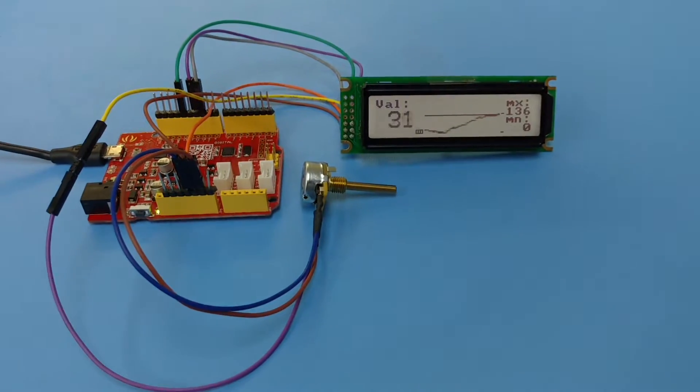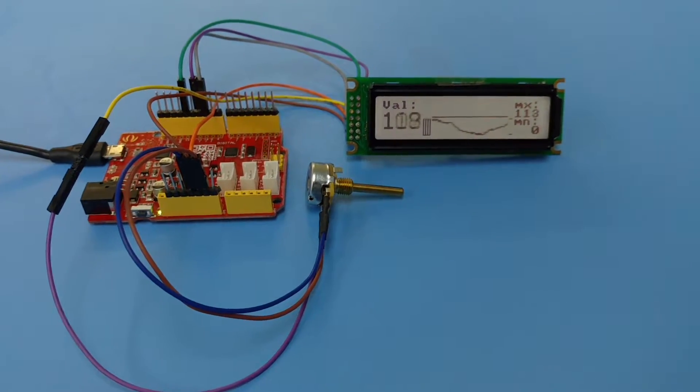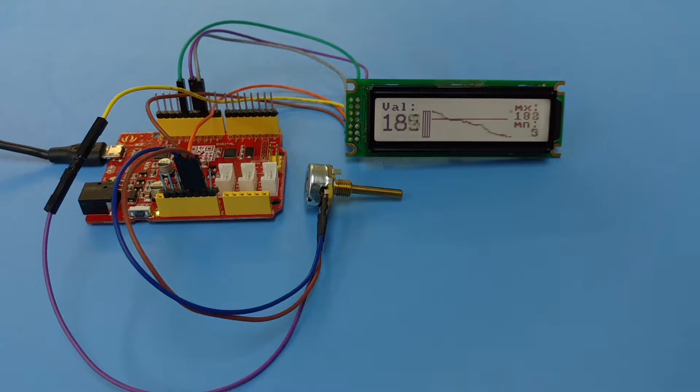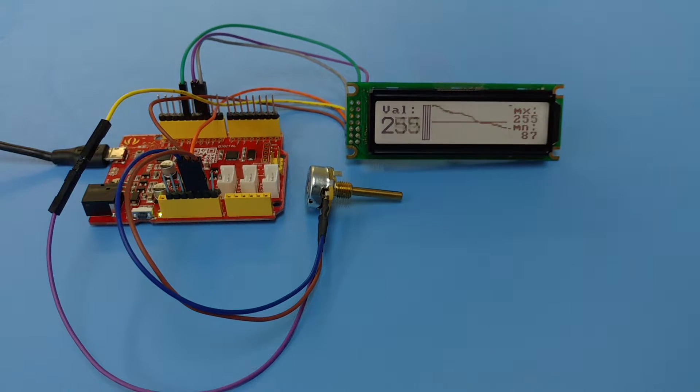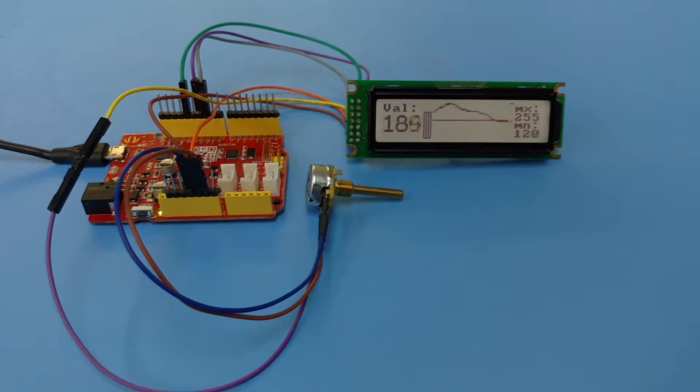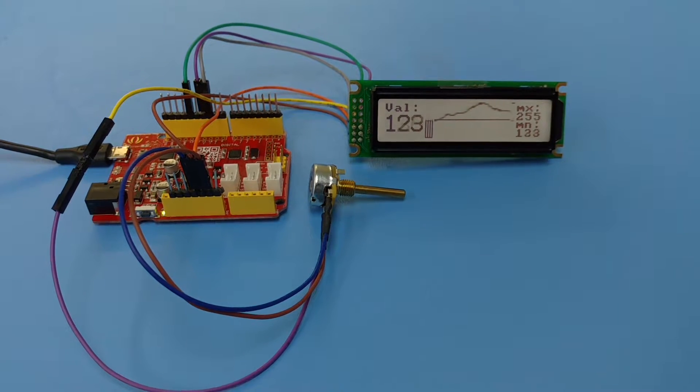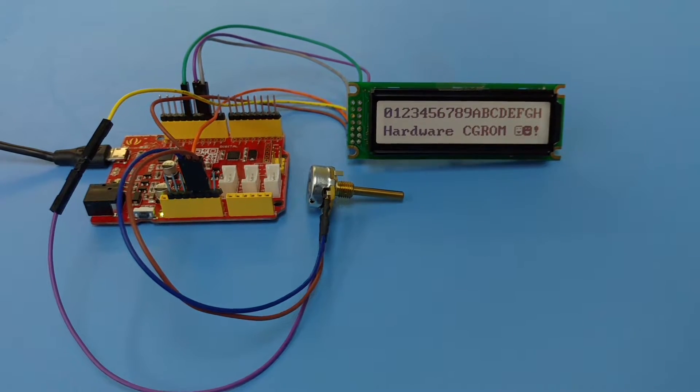There's a 10K pot to control the contrast, power, ground. The backlight is connected through jumper RA, or resistor RA on the back of the LCD.